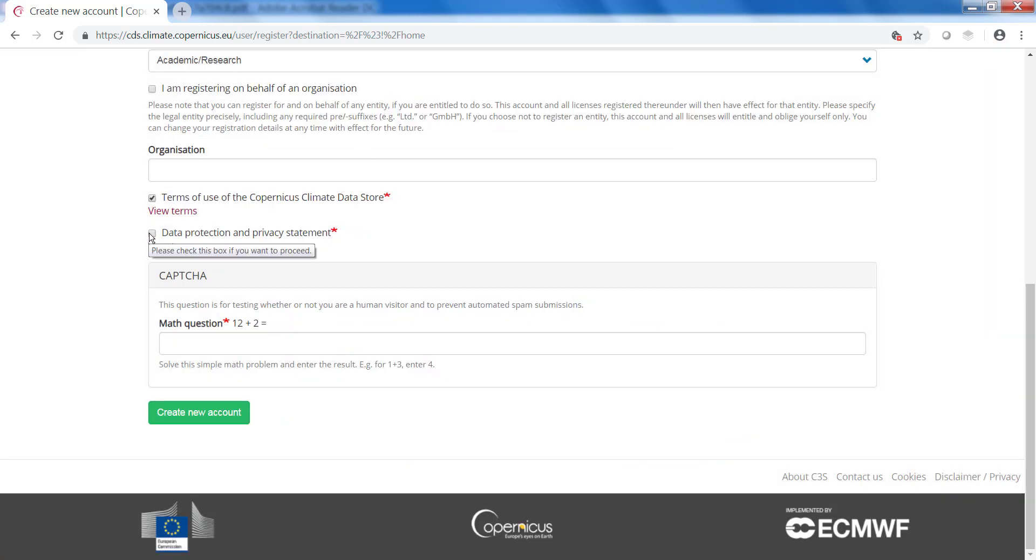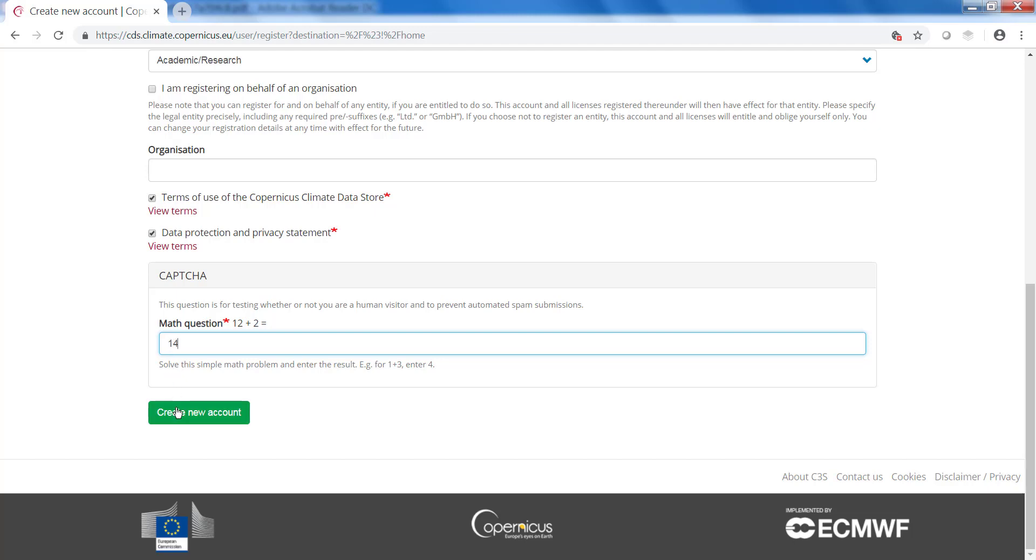The same accounts for the data protection and privacy statement. Then you need to answer a simple math question. For example here 12 plus 2 is 14. And then you can create a new account.